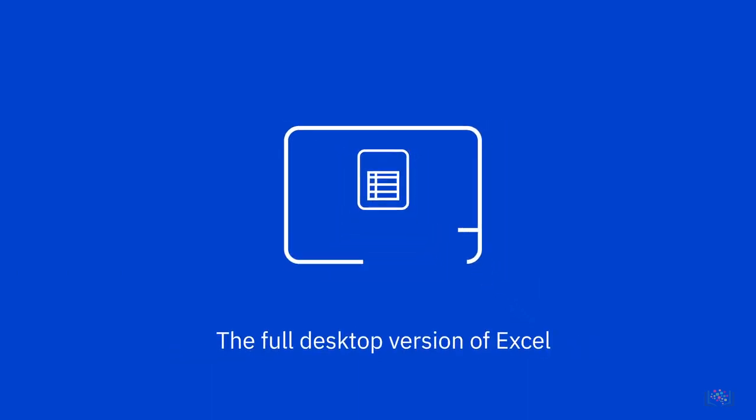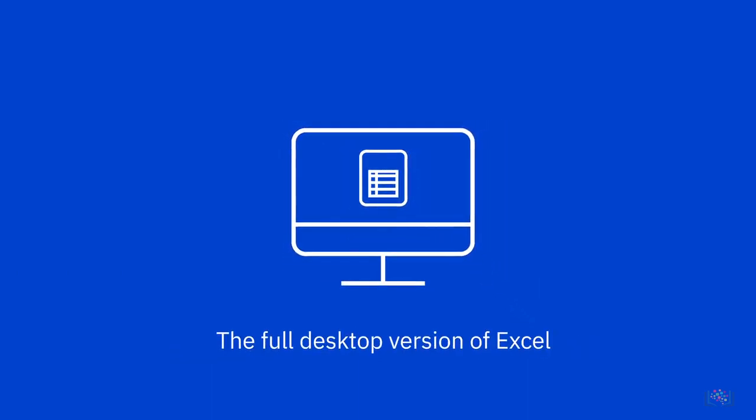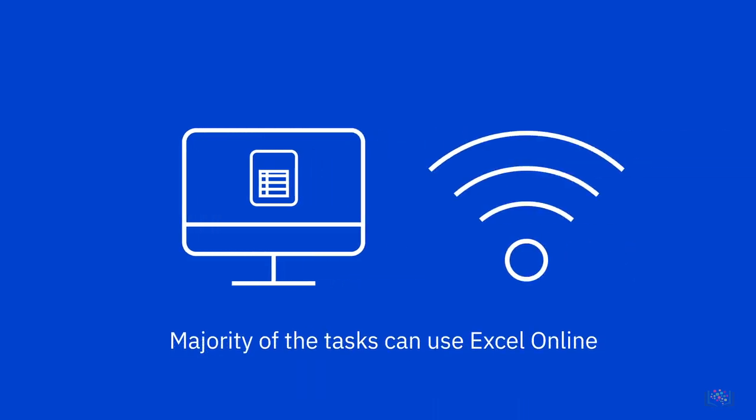In these videos, we will be using the full desktop version of Excel, but the majority of the tasks that we will perform can also be done using Excel Online and other spreadsheet applications such as Google Sheets.